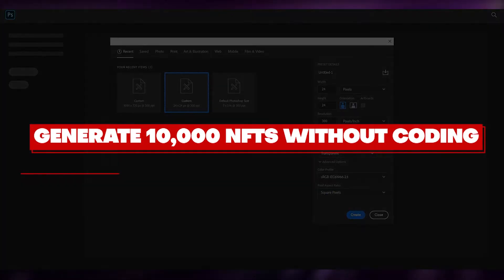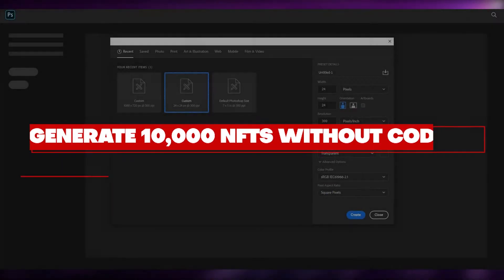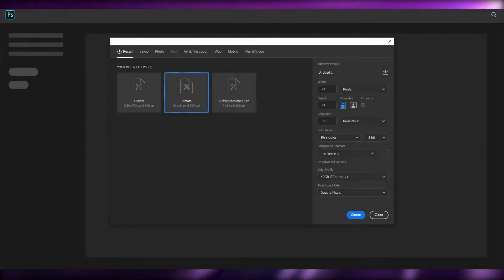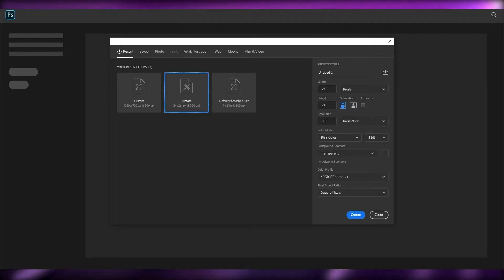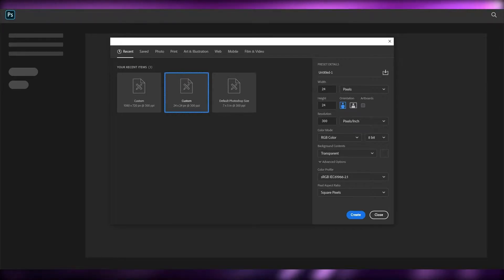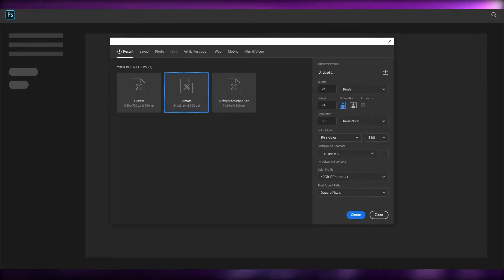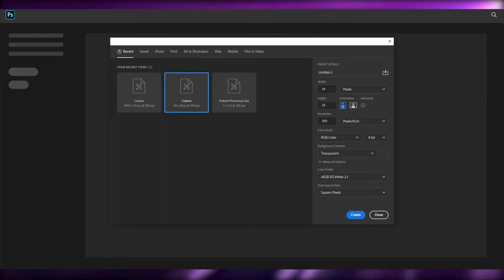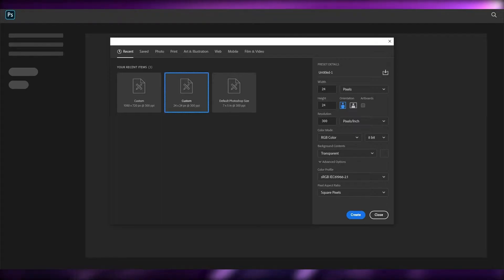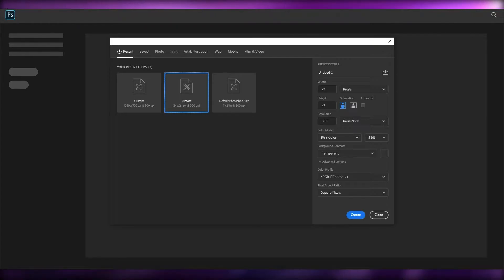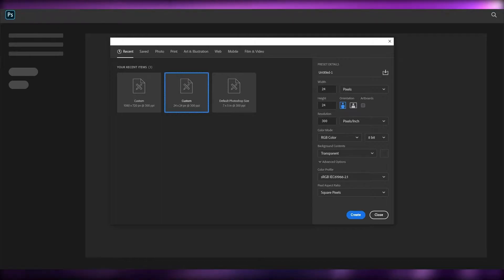How to generate 10,000 NFTs without coding. Hi guys, welcome back to another video. In this video I'm going to be telling you how you can generate 10,000 NFTs without any coding whatsoever. Let's just jump into the video.